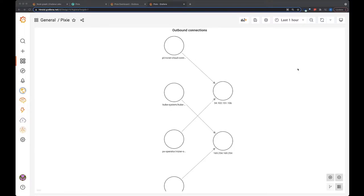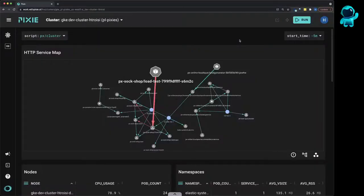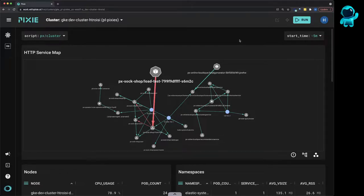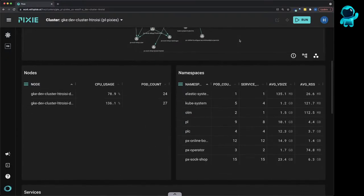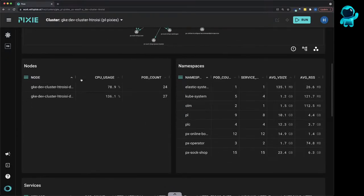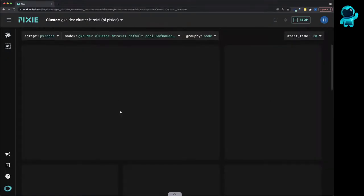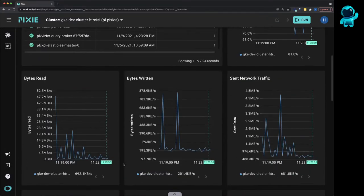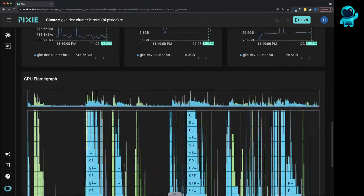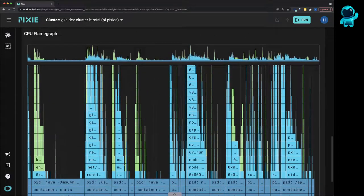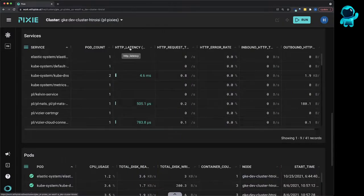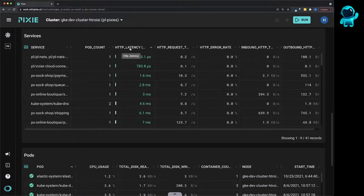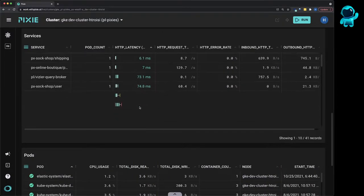So first, what is Pixie? Pixie is an open source observability tool for Kubernetes applications. Pixie uses eBPF to automatically collect telemetry data out of the box, such as infrastructure and network metrics, application profiles, and full body requests.